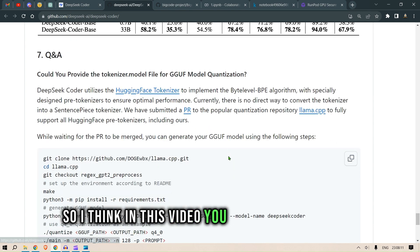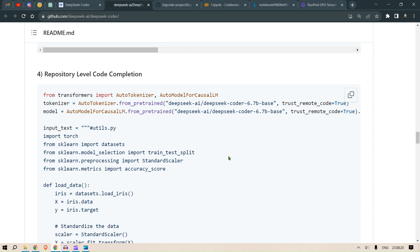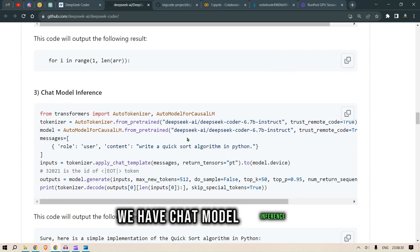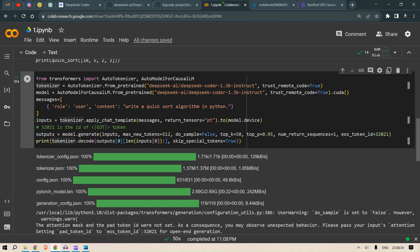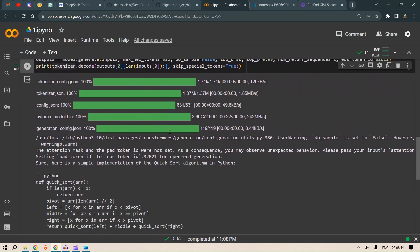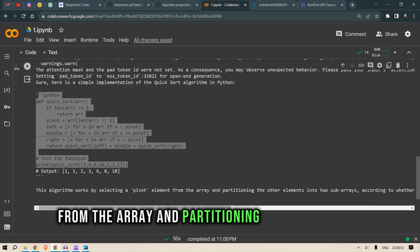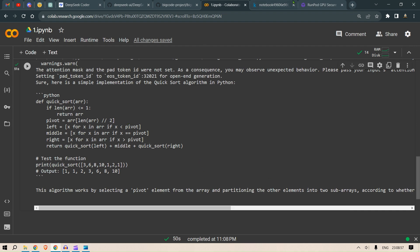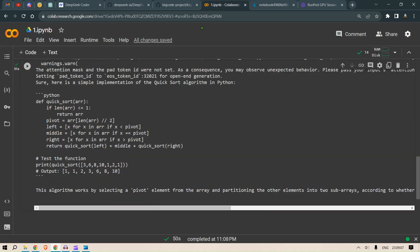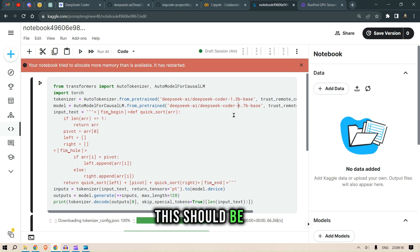In this video you got the basic idea of the different model sizes available, the benchmarks tested, and the different use cases: code completion, code insertion, chat model inference, and repository-level code completion. The chat model inference gave us a nice output — it explains that the algorithm works by selecting a pivot element and partitioning the array. The Kaggle notebook, however, failed because it tried to allocate more memory than available.